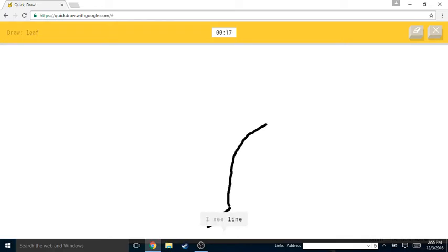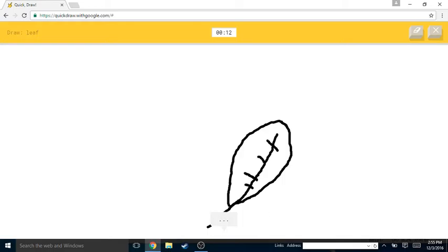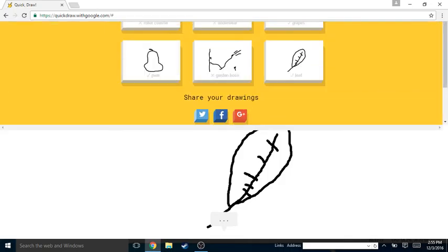Or eyeglasses. I see line. I see feather or nail or streetlight or popsicle. Oh I know, it's leaf!